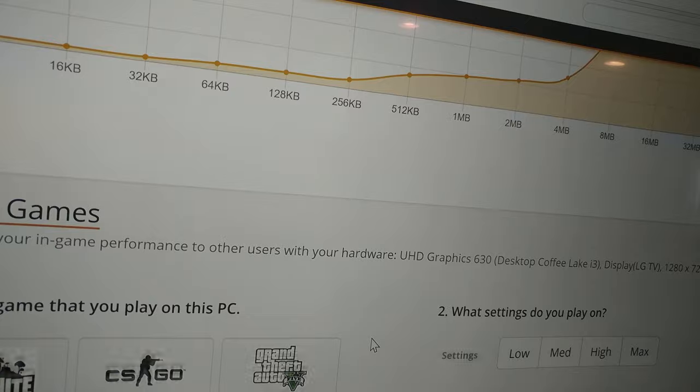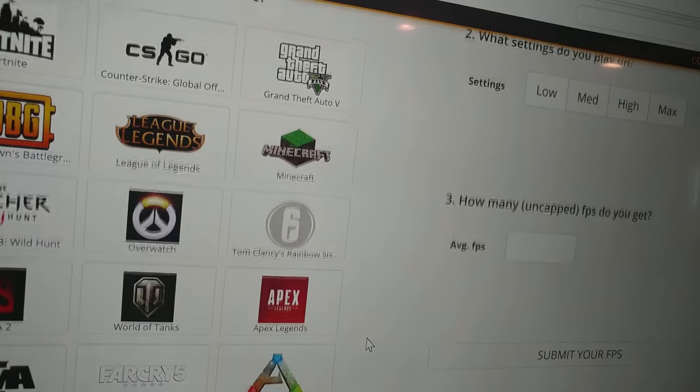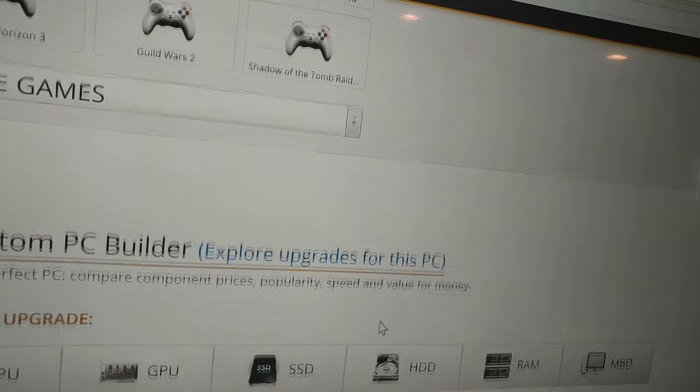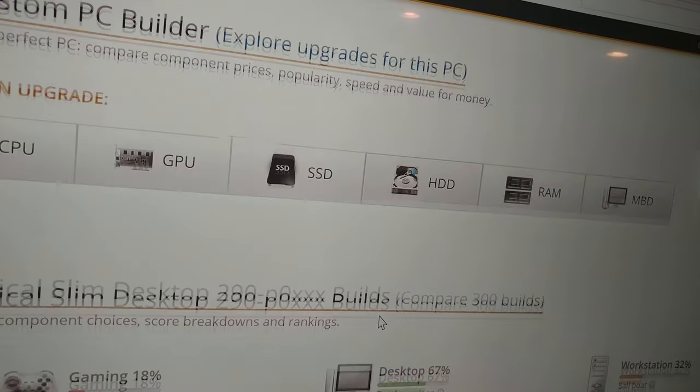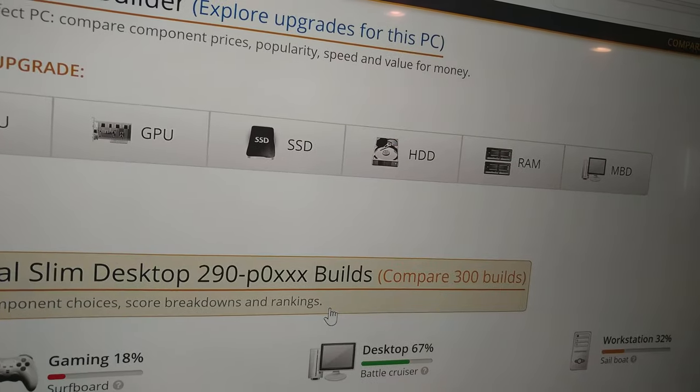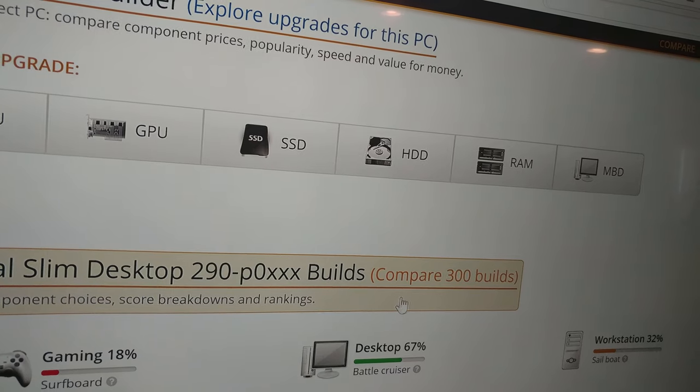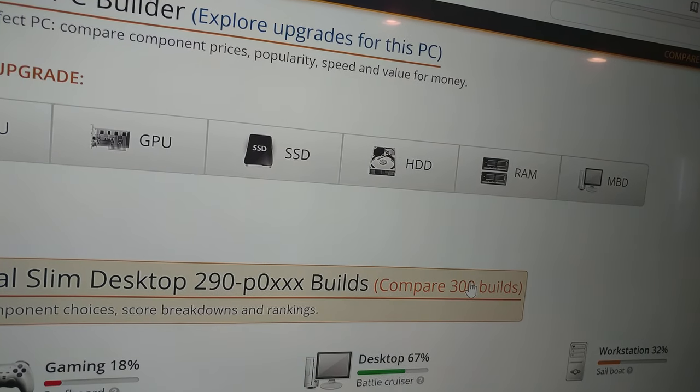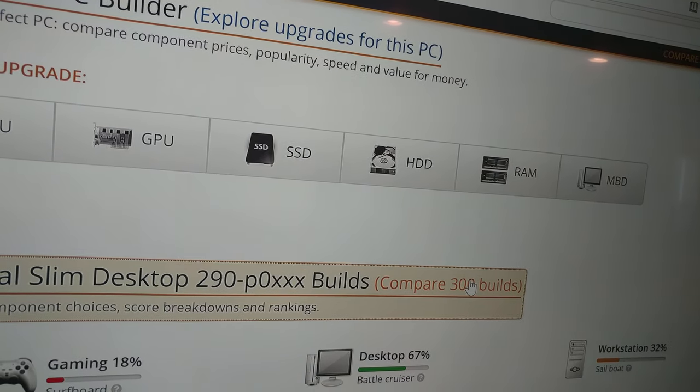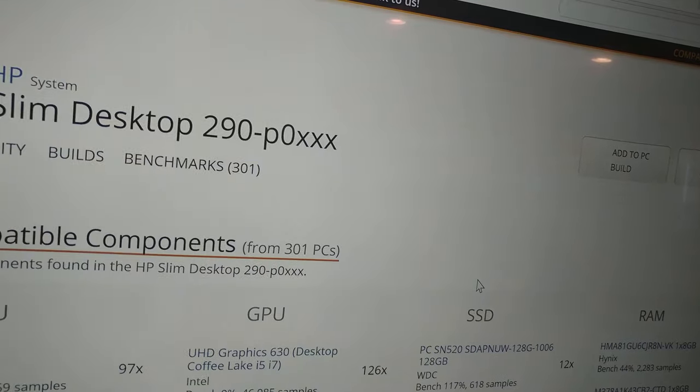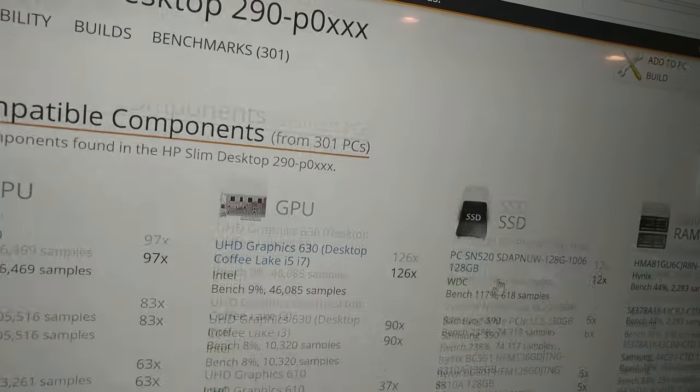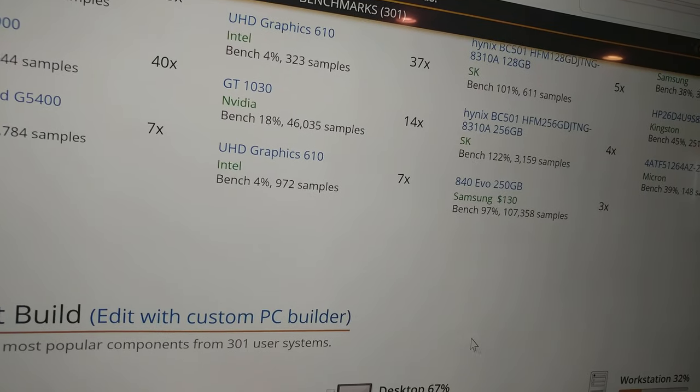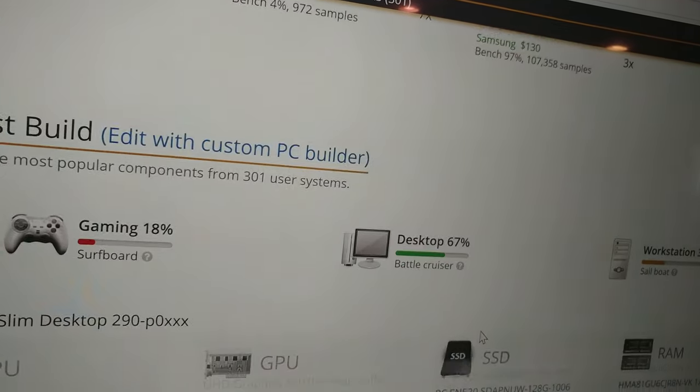Now if we go down to typical slim desktops we can take a look at what other chips people have used. In case you're not familiar with this, this is a great way to find out about other things people have done.